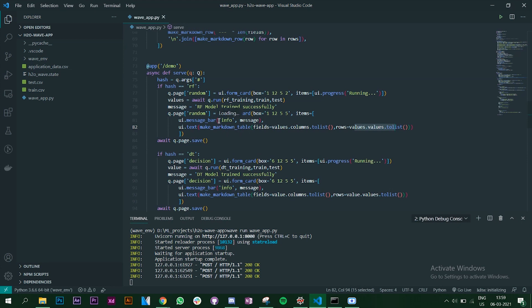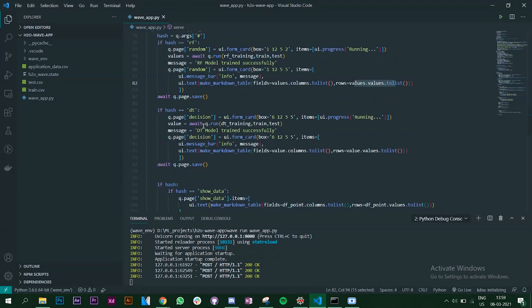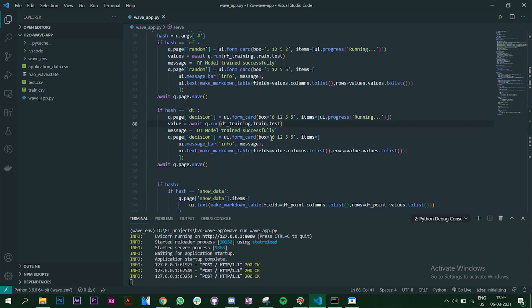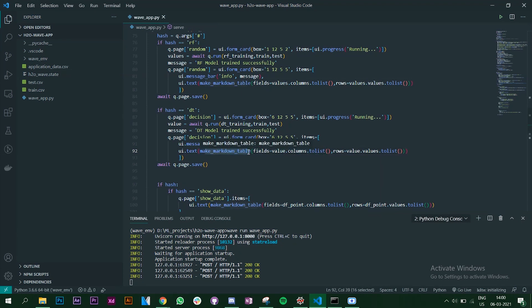Similarly, when the user clicks the Decision Tree button, it finds the DT hashtag and creates another card saying 'DT model trained successfully.' It's placed at a different position since we have two algorithms. The prediction values are caught in a values variable, converted, and displayed using the same markdown table function as for the Show Data button.